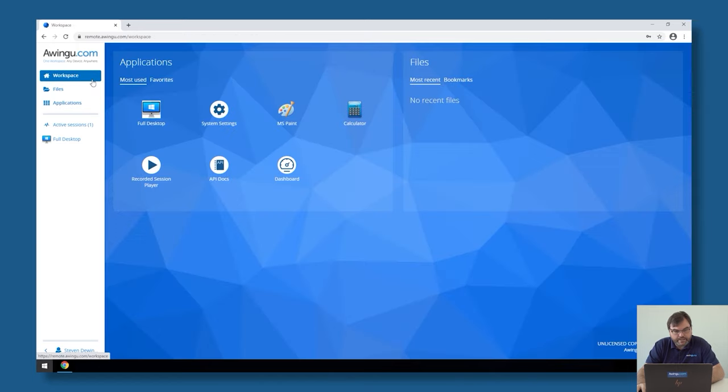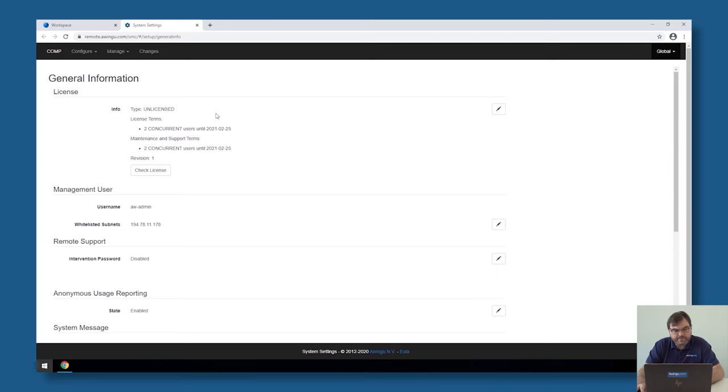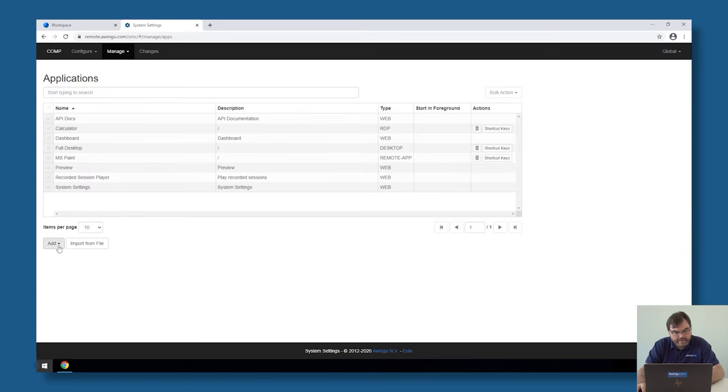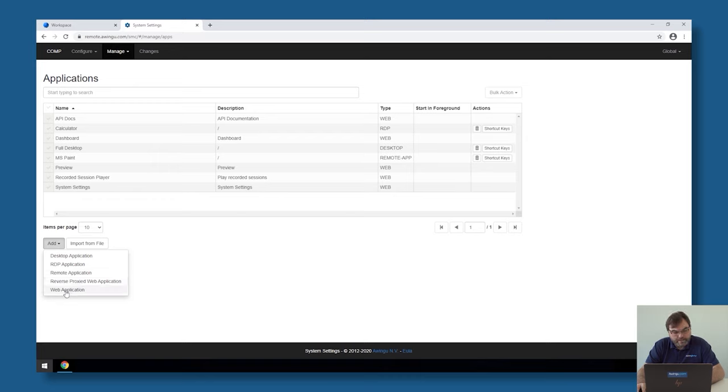To do this, what I need to do is log in as an admin in Awingu, go to the system settings, go to manage applications. And then, if you click on add, we already discussed in previous videos the desktop, the RDP applications, and the remote applications. You will see that there are two web-related applications we can add. One of them is a web application, just like a bookmark to a public website.